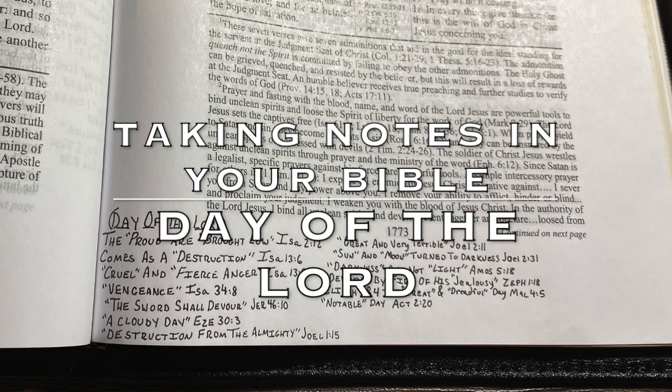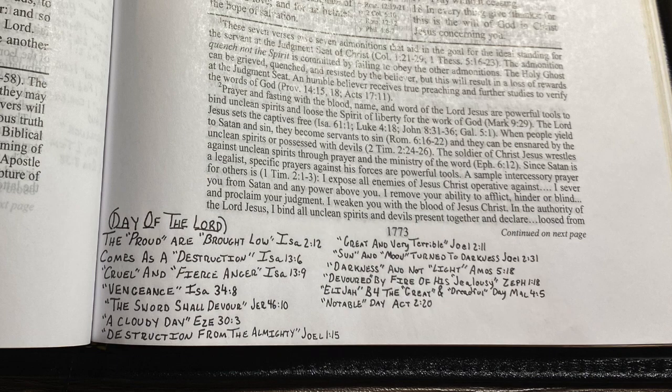I wanted to start a series about taking notes in your Bible, maybe each week doing a topic and a chapter in a certain book of the Bible. Today I wanted to do the topic of the Day of the Lord. I want to show you pictures of a couple of my new Bibles. One of them I got specifically for this purpose of doing these videos. I got a used wide margin Bible that hadn't been used too much, and I studied this topic — the Day of the Lord.